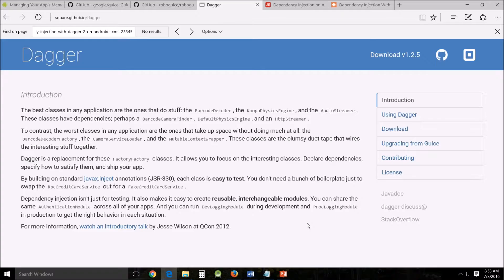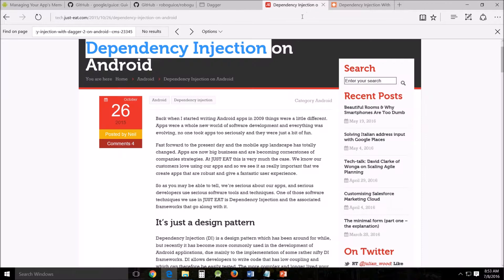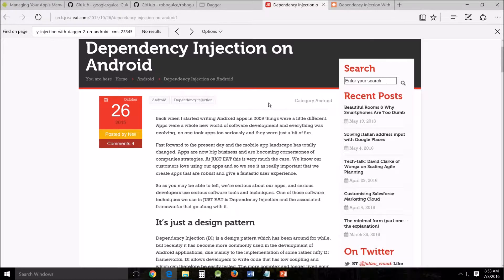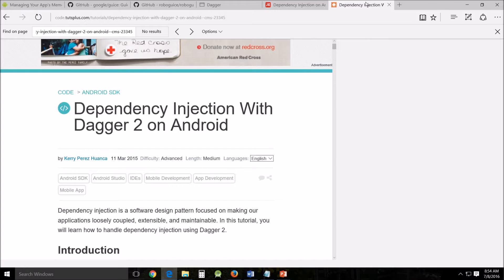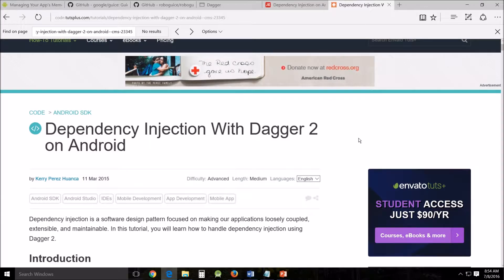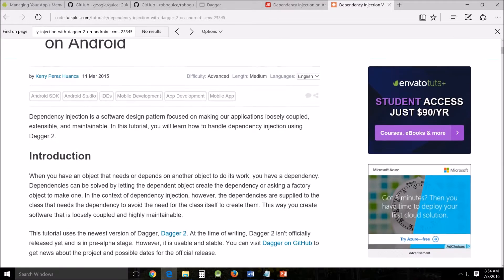Dependency injection will use external code to satisfy dependencies. This type of dependency satisfaction is commonly referred to as a dependency injector. If an object depends on other objects, it will not have to know how to create or initialize those objects.